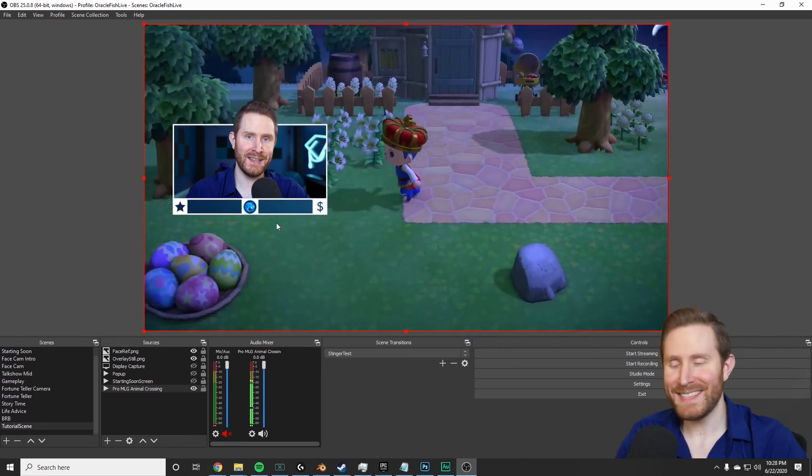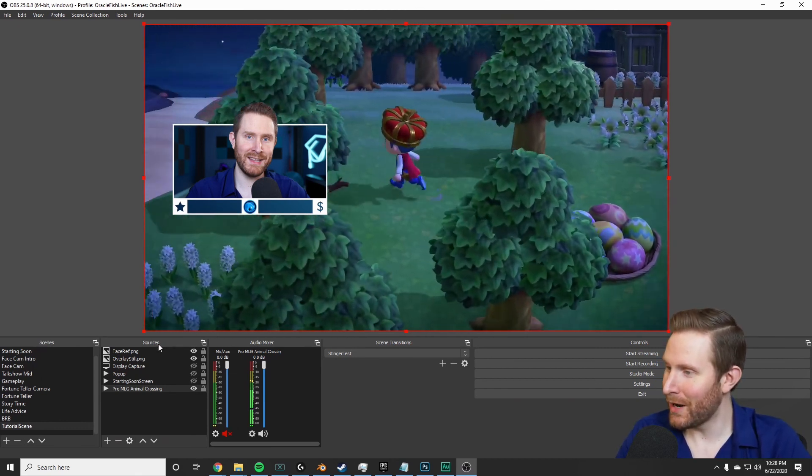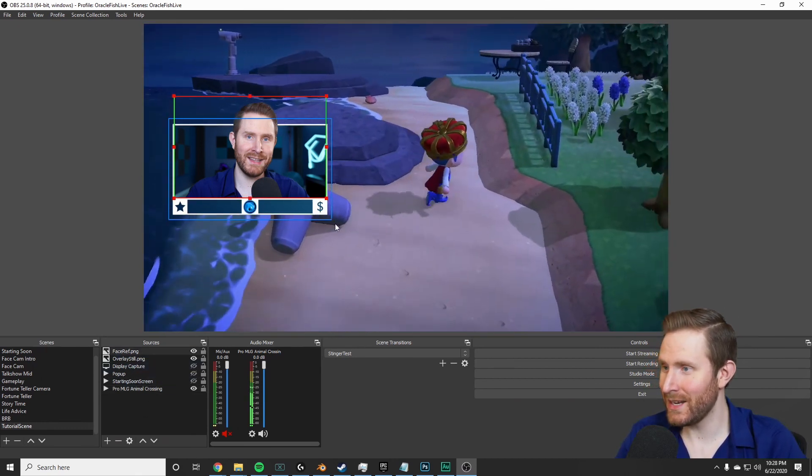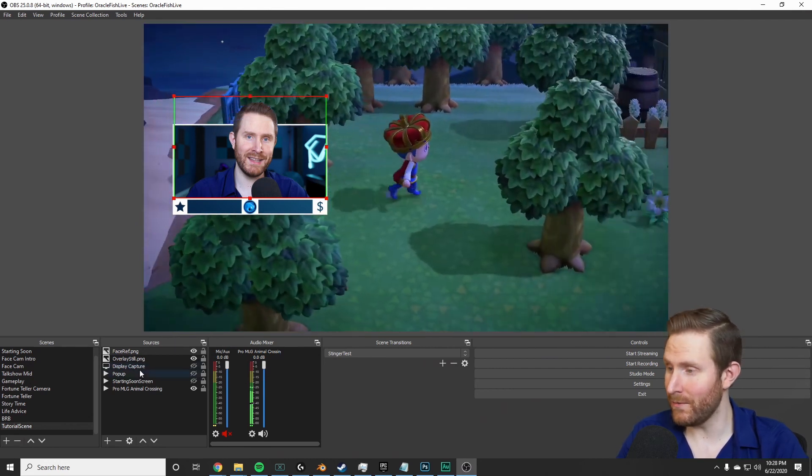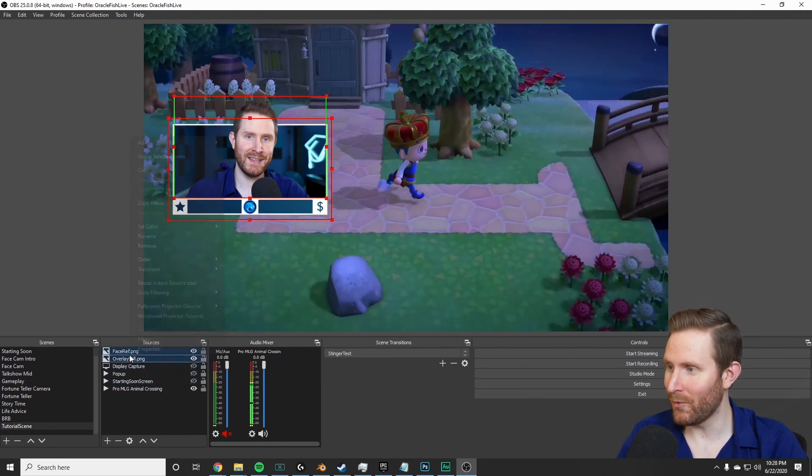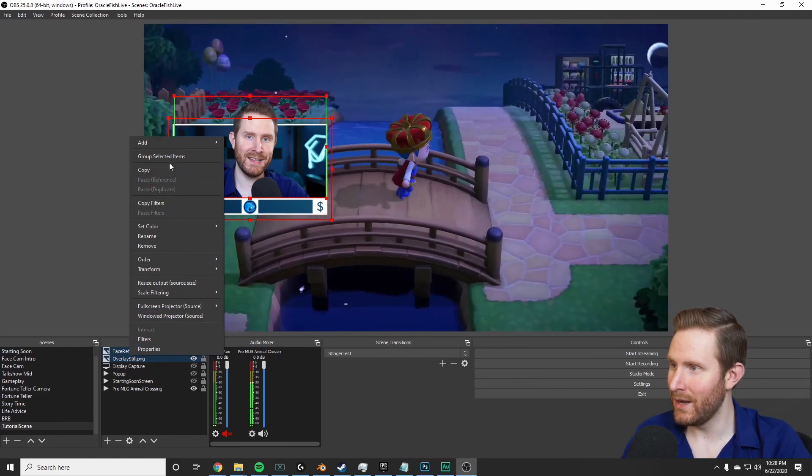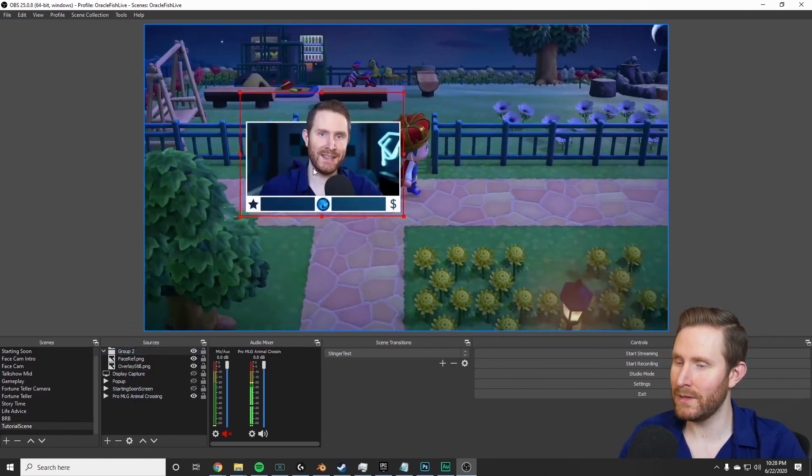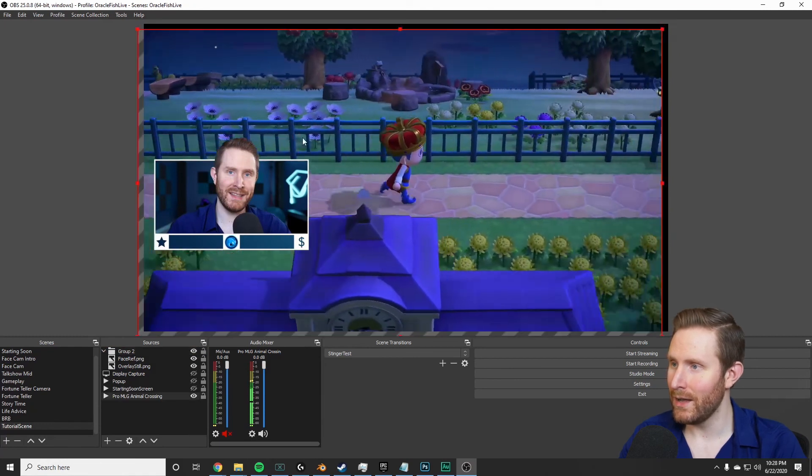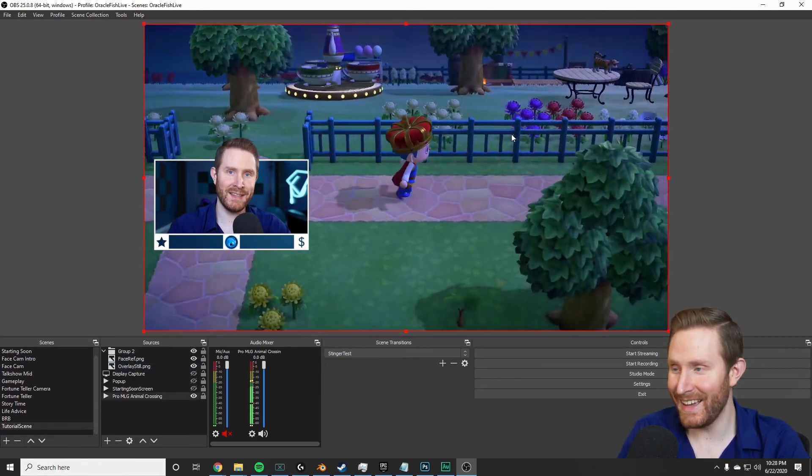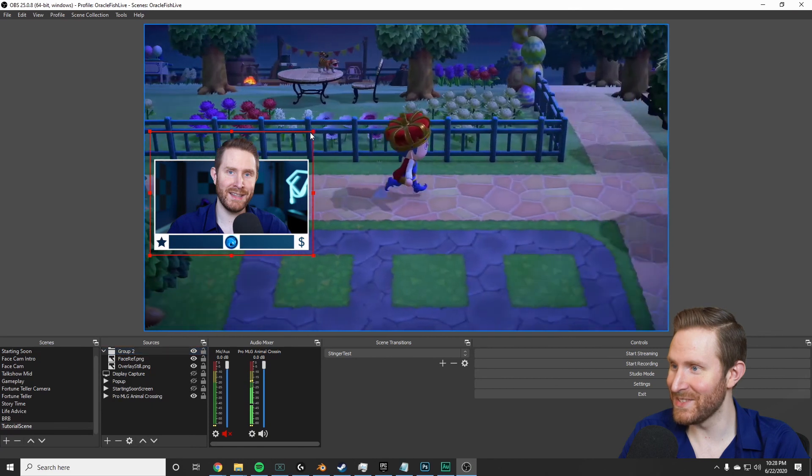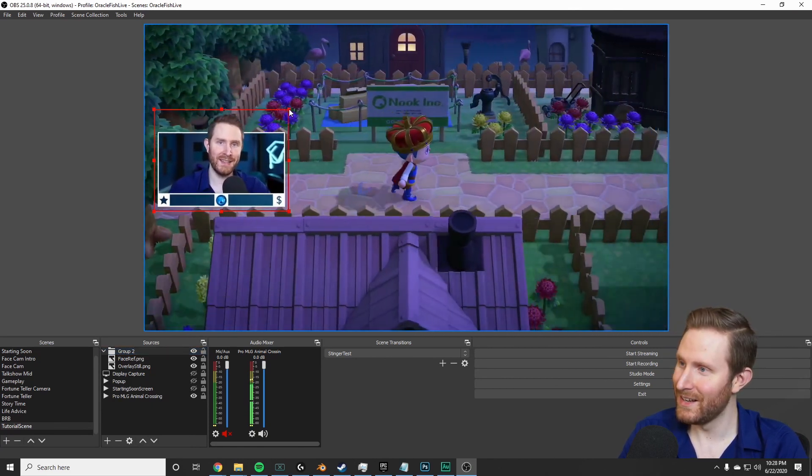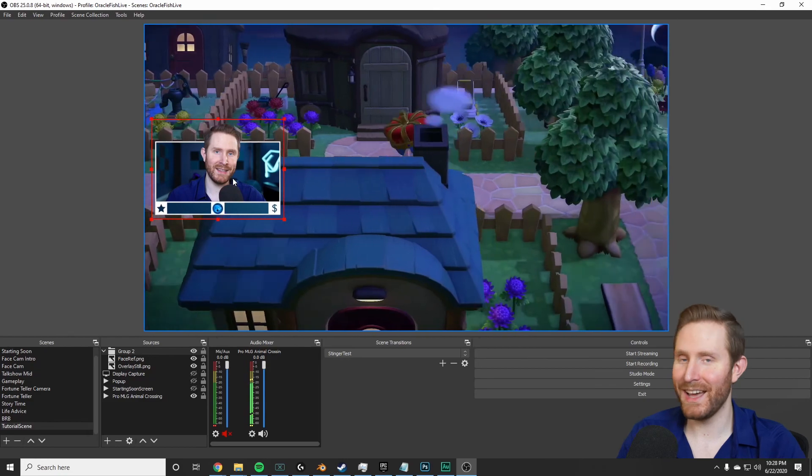One quick last thing before we go: you're also probably going to want to group these two things together so you can select your video camera and your overlay, right-click, and you can say 'group selected items'. So then you can move the entire thing around together and scale it to fit whatever your needs are. So with that being said, now we are actually done.